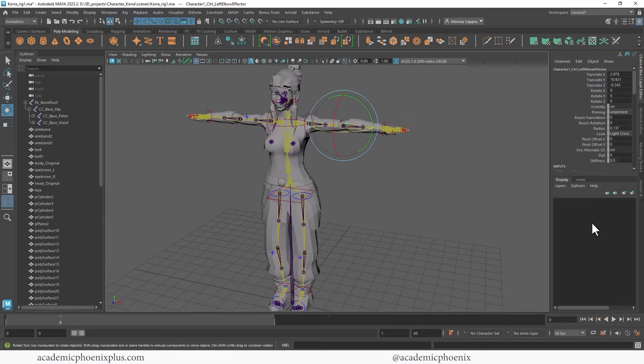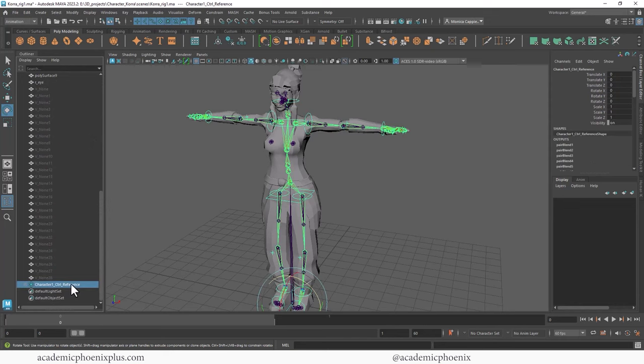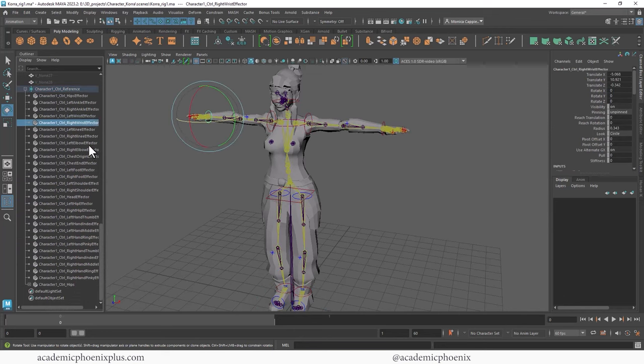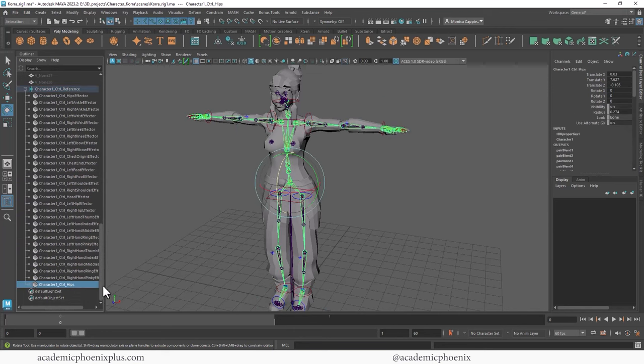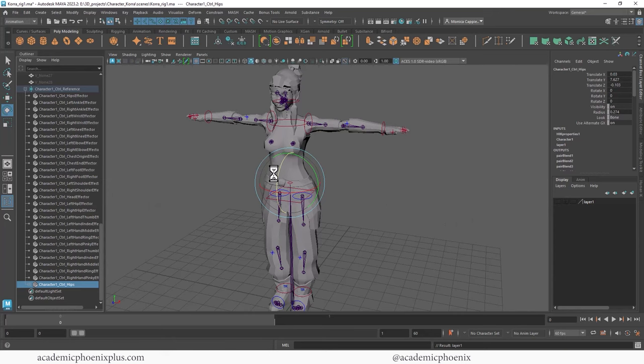So I'm going to clean this up a little bit because it's a little hard to see with all the joints and everything. So over here to the bottom right, we have Display Layer. I am going to scroll down. You're going to see that we have this Character Reference. I'm going to open this up. All of these are the controllers, but I'm going to keep moving, and you're going to see that there's a Character 1 Control Hips. I'm going to create a display layer and then I can hide them.